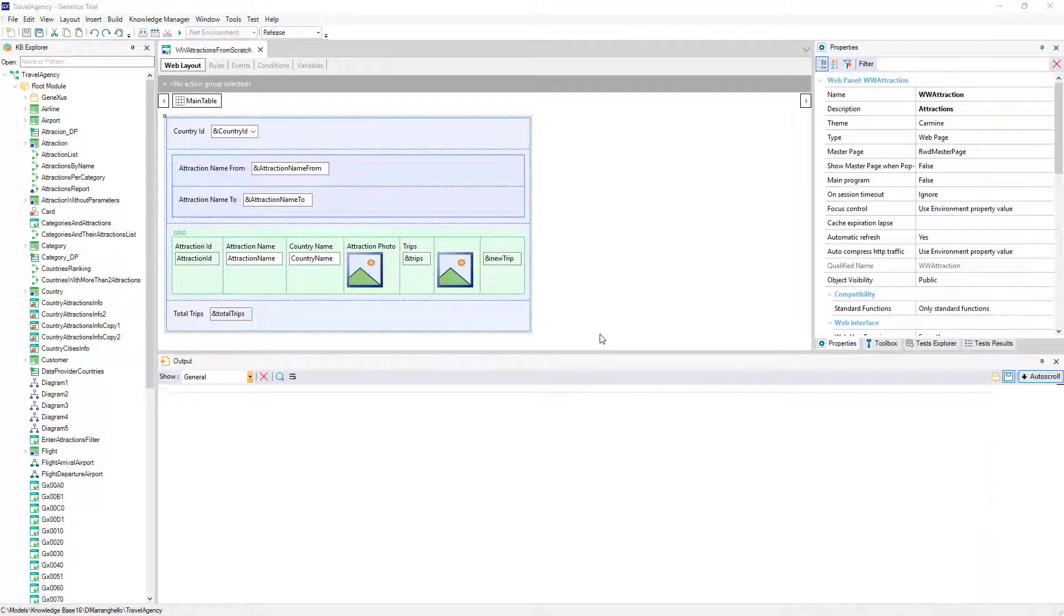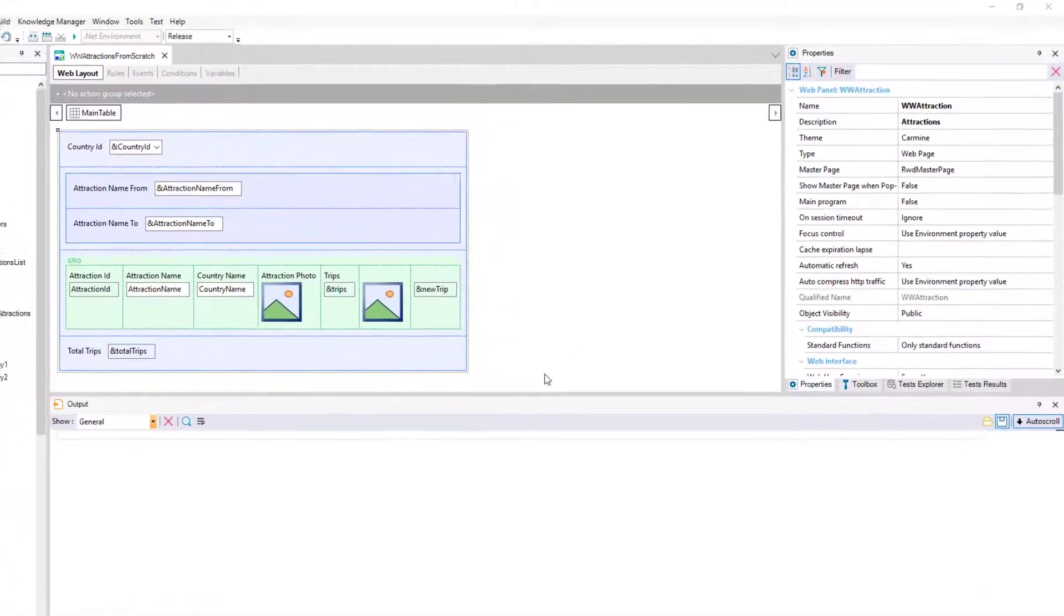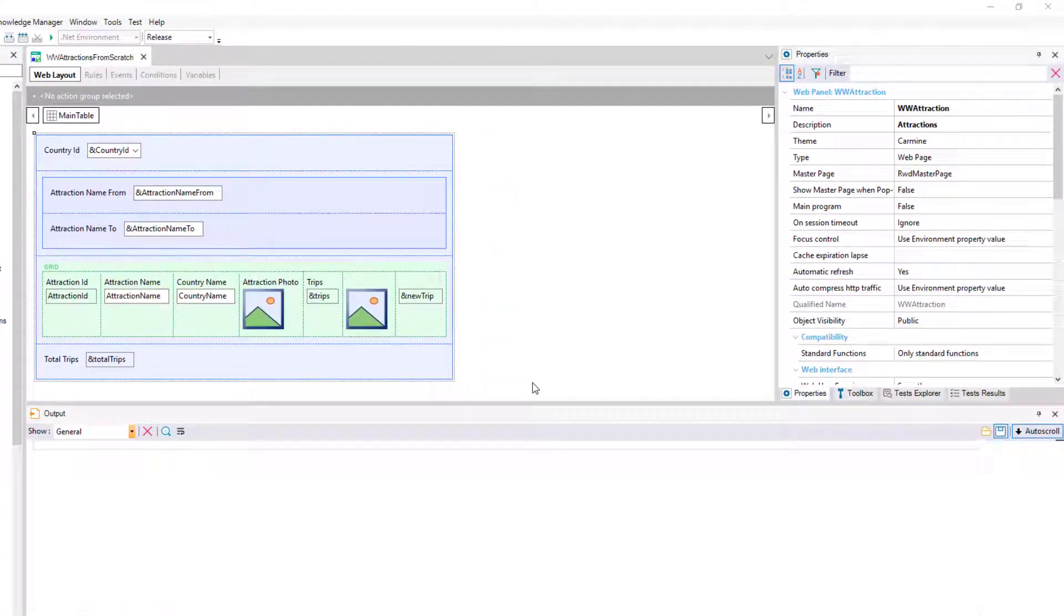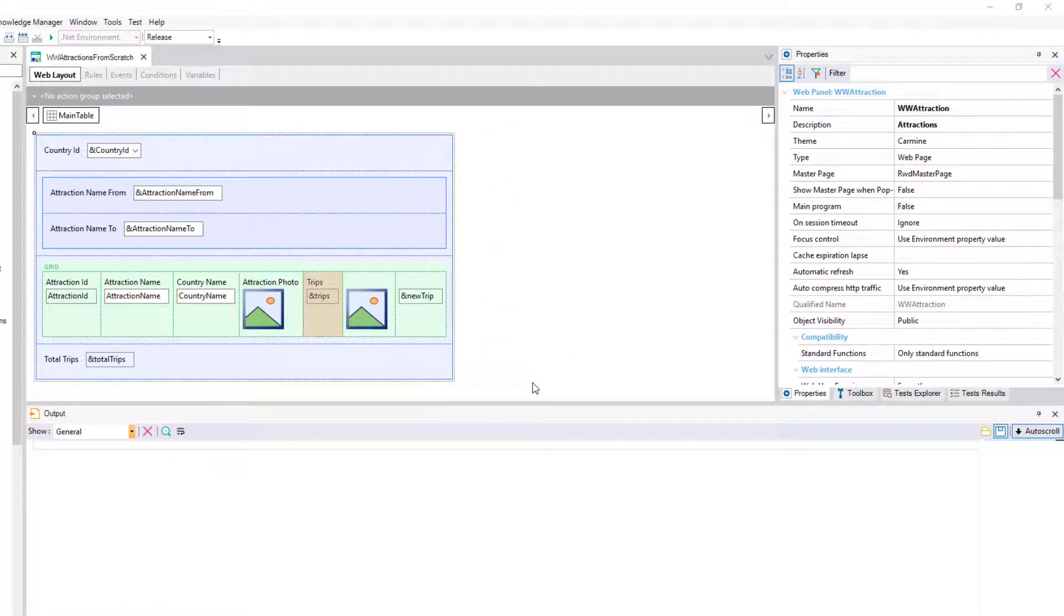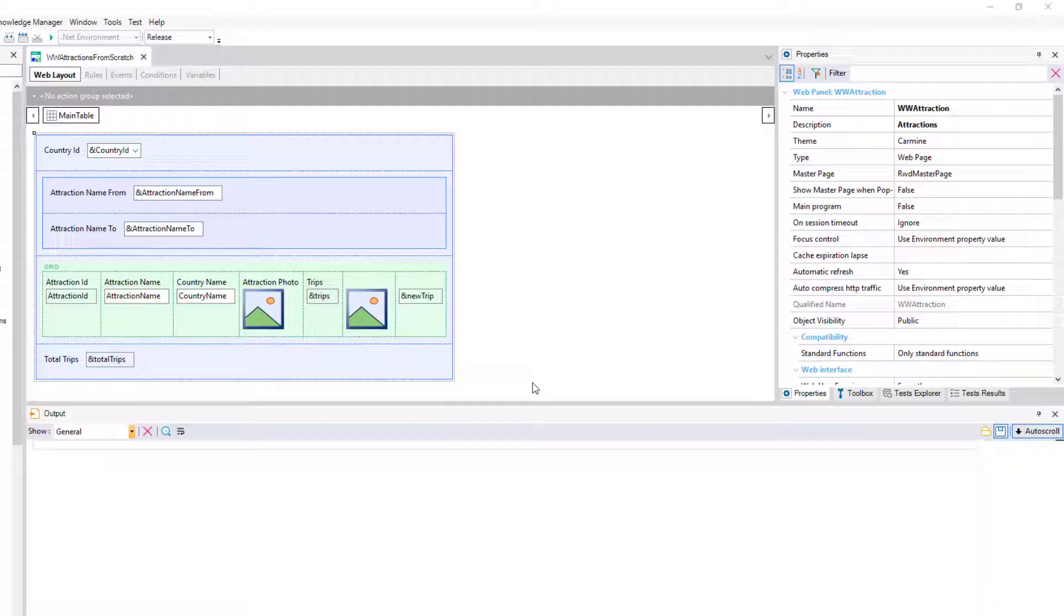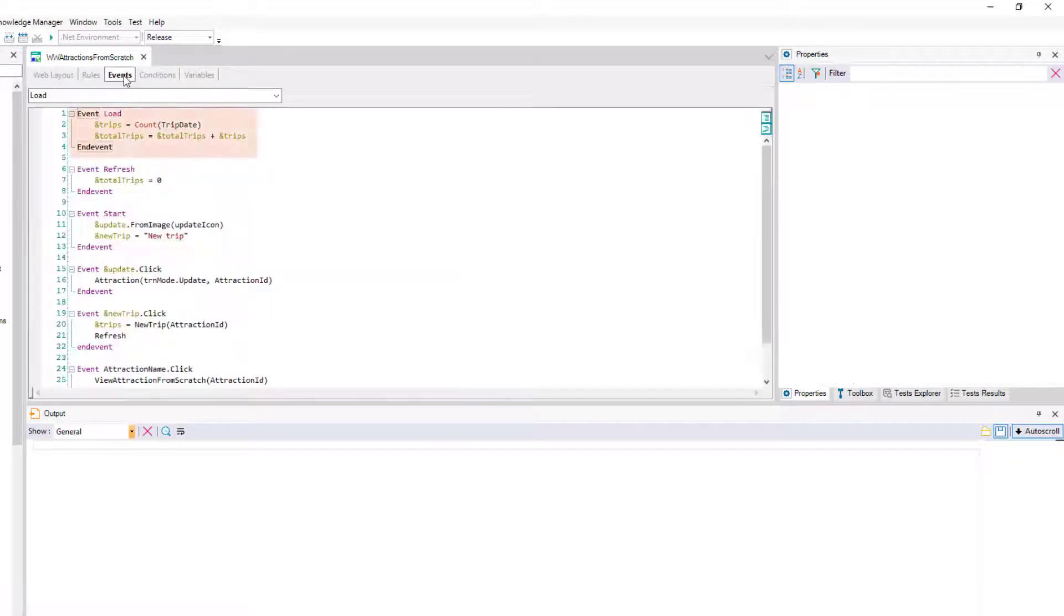We already saw in previous videos how in our Travel Agency application we could add a variable trips to our grid and how to load it for each line from the load event.